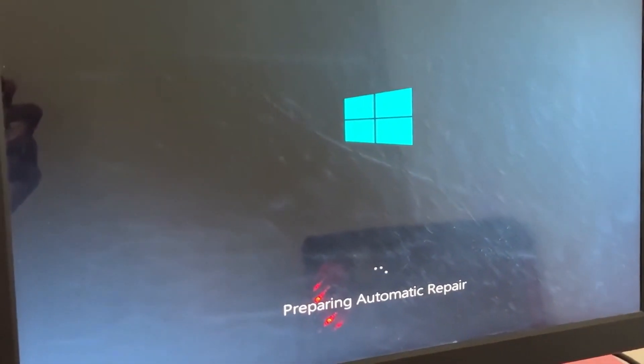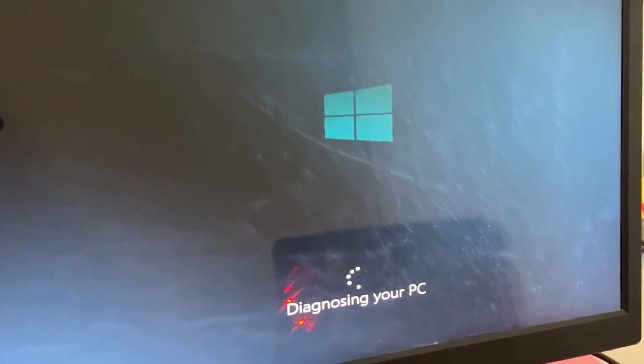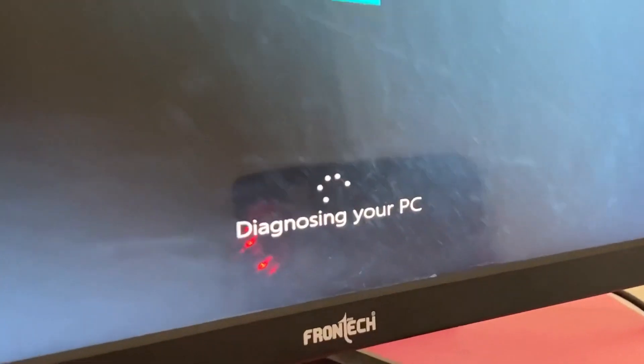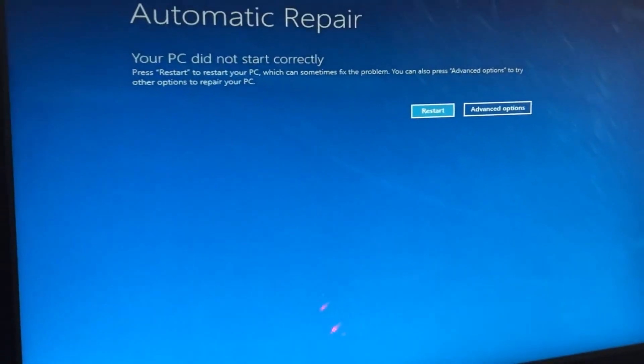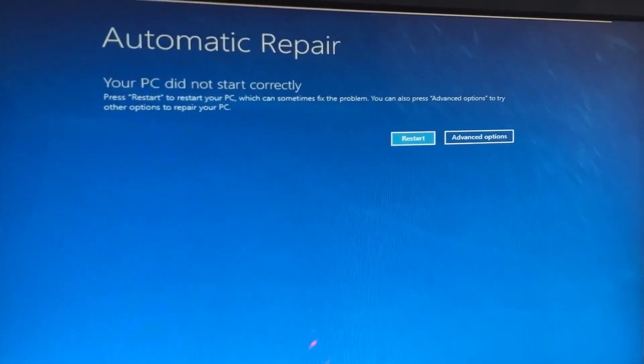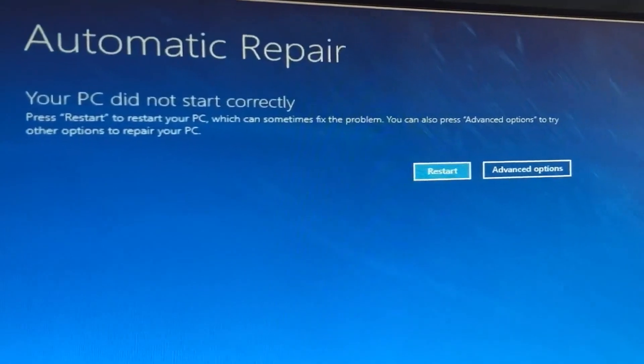Don't panic when you encounter a blue screen error. I'm going to show you how to fix this problem step by step. Let's begin.